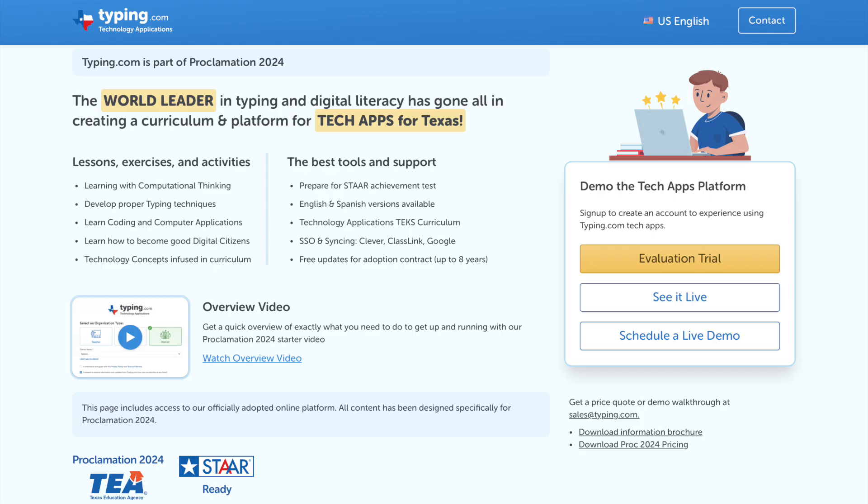As part of our mission to develop children's futures, Typing.com is WCAG 2.1 certified, ensuring accessibility for all.